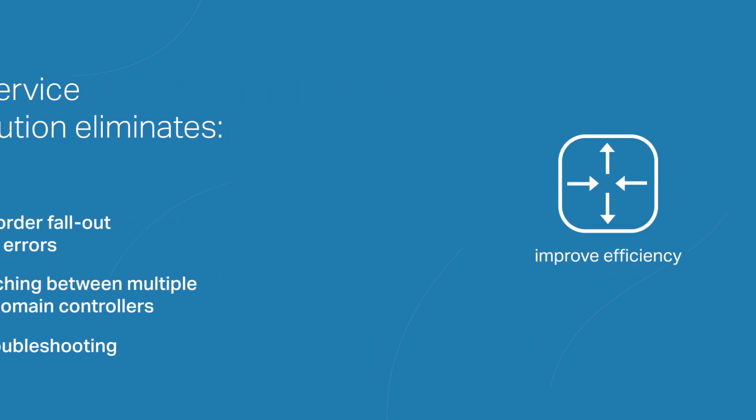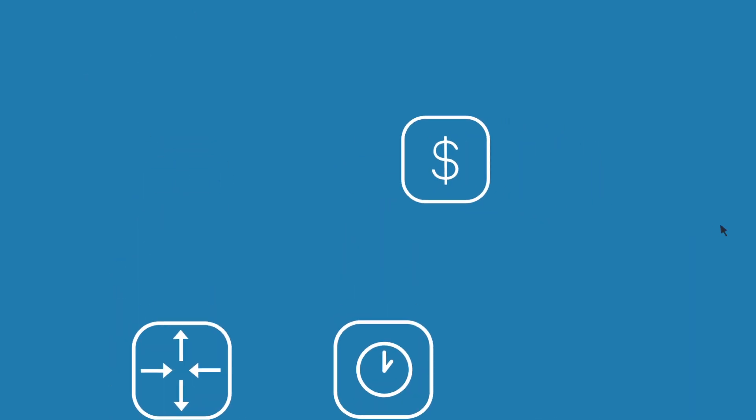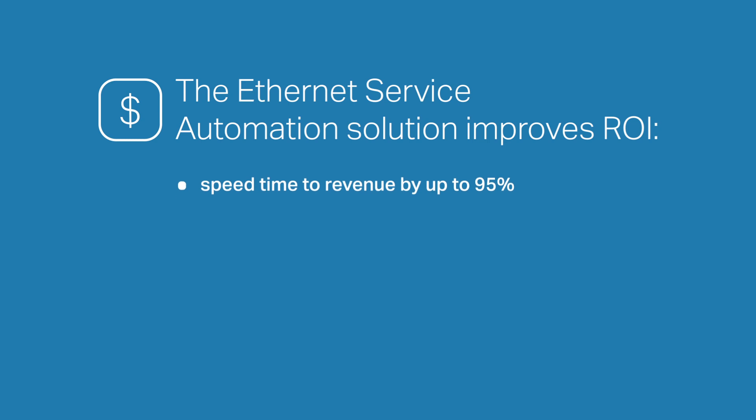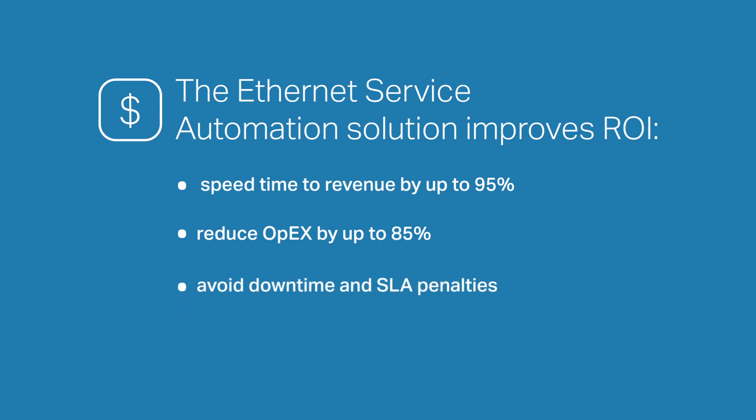Oh, and without all that manual intervention, you'll be saving a pretty penny. That's because Blue Planet doesn't just speed time to revenue by accelerating the order-to-service process by up to 95 percent, it also reduces related service activation opex by up to 85 percent. Plus, closed-loop automation eliminates unplanned downtime and potential SLA penalties.